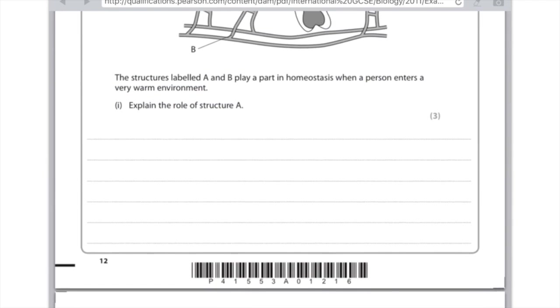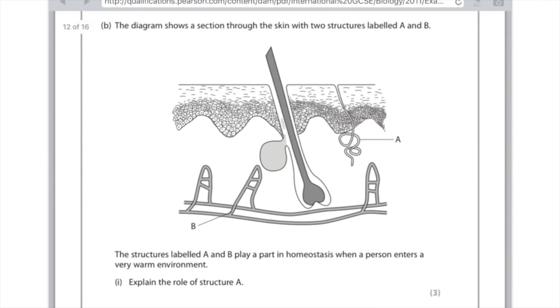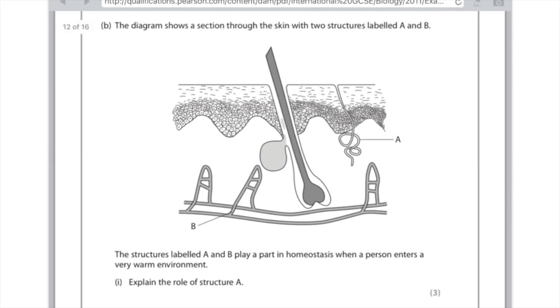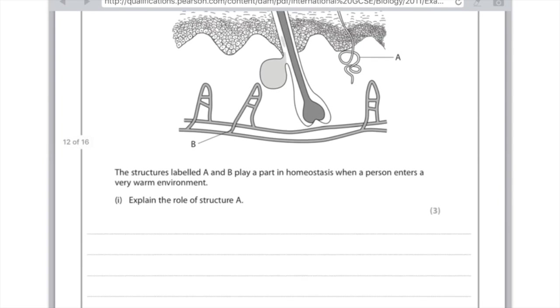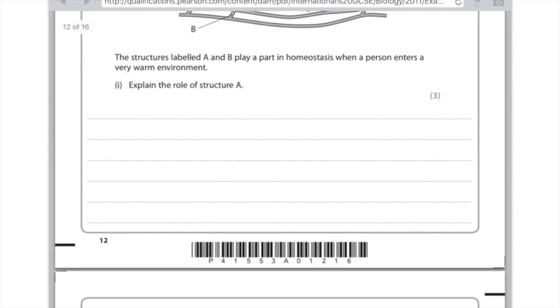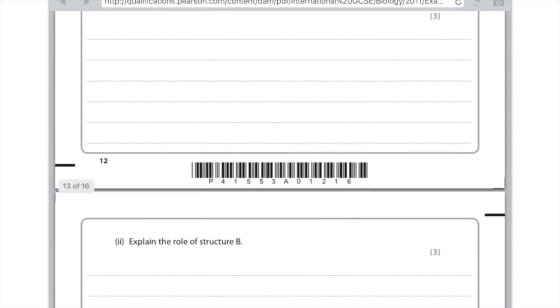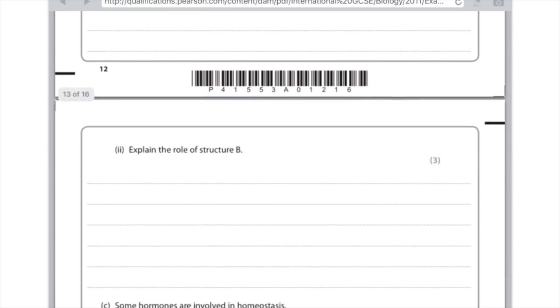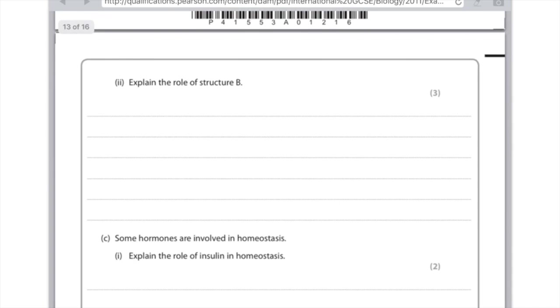Part two. Explain the role of structure B. Let's have a look at structure B. Well, it's obviously got nothing to do with the hair, because the hair's the thing in the middle that's really dark. The only thing it can sensibly be is a blood capillary. So remember that the vasodilation of capillaries, or blood vessels, leads to the blood being closer to the skin, and therefore, again, more cooling can take place. So although these questions seem quite hard, just say a few key words and you'll have hit the three marks.